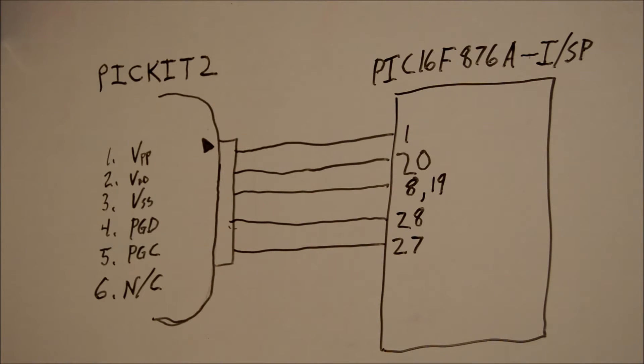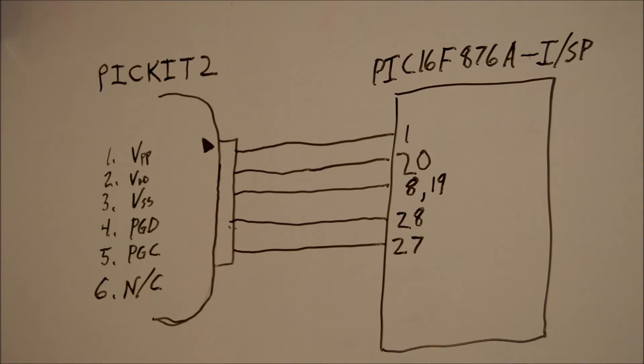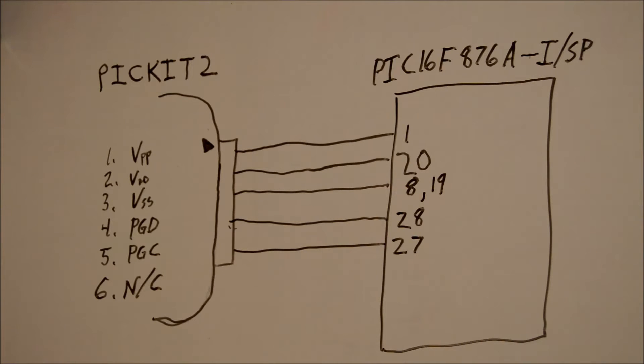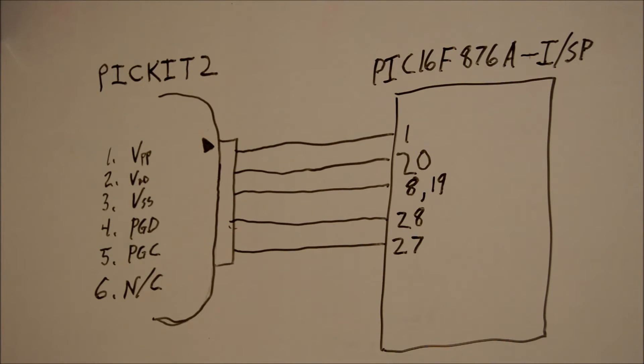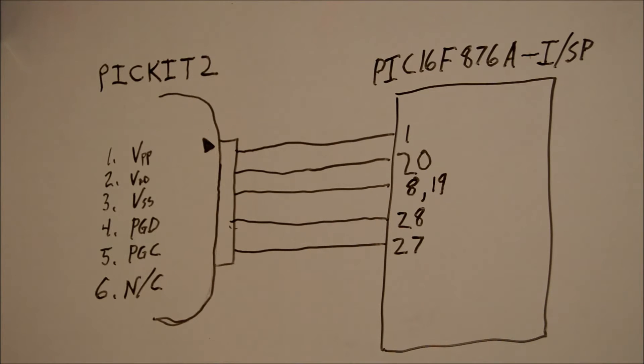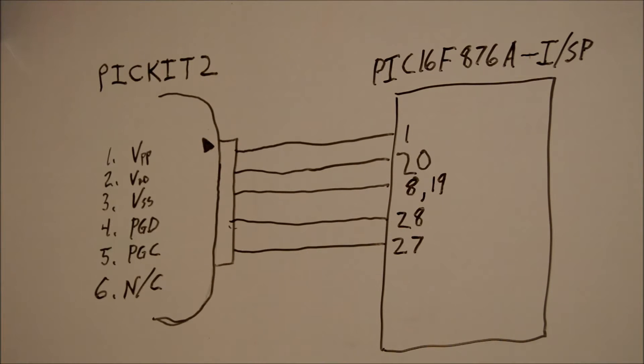Pin 1 is VPP, that's the programming voltage that goes high when it programs the chip. Number 2 is VDD, that's our positive power. 3 is VSS, that's our negative. 4 is programming data, so the actual data goes through that pin. And 5 is programming clock. 6 is not connected.